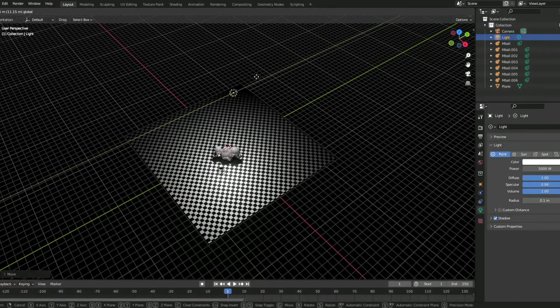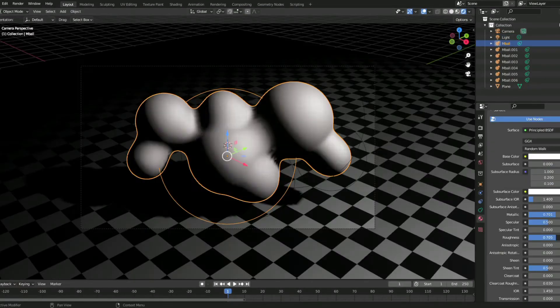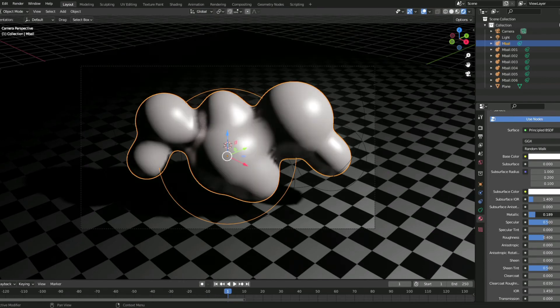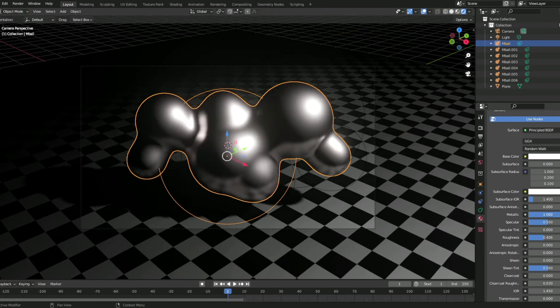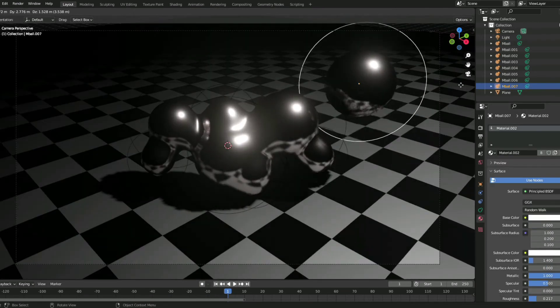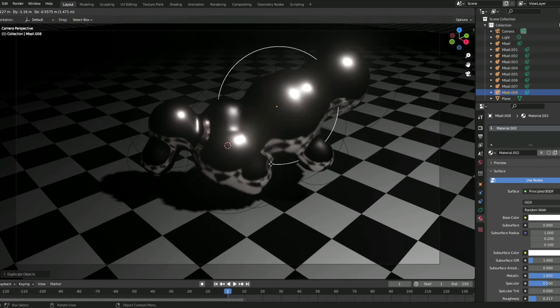I messed with the material a little bit more too, just to make it look as good as possible. I added a few more metaballs.